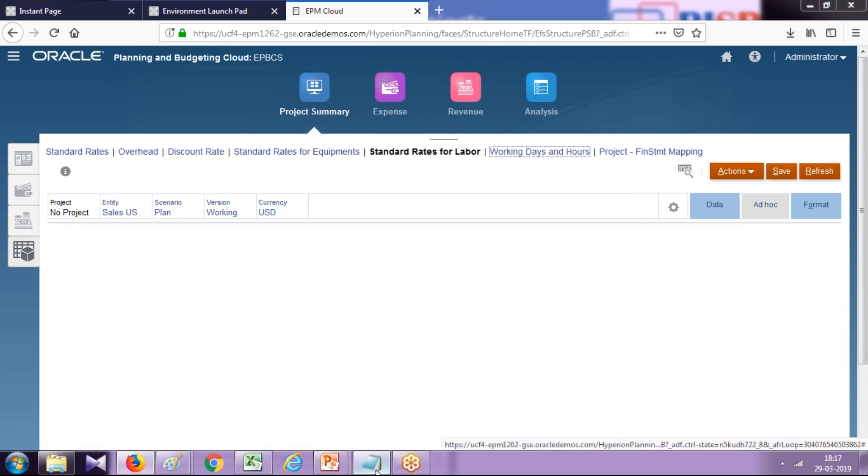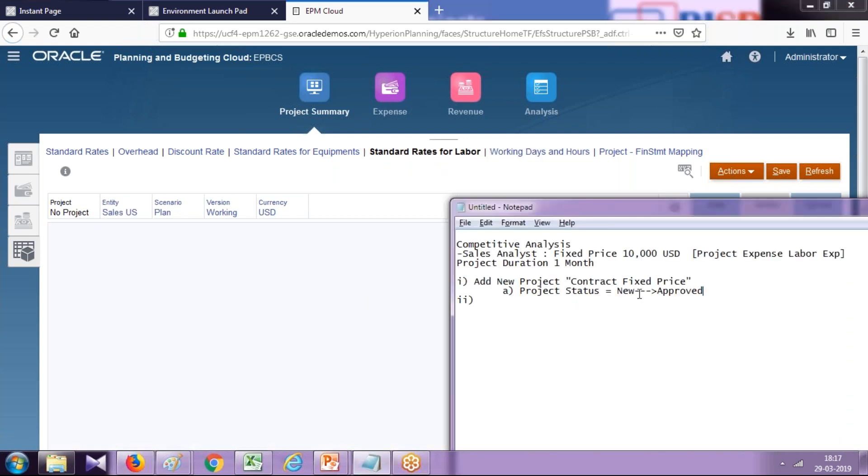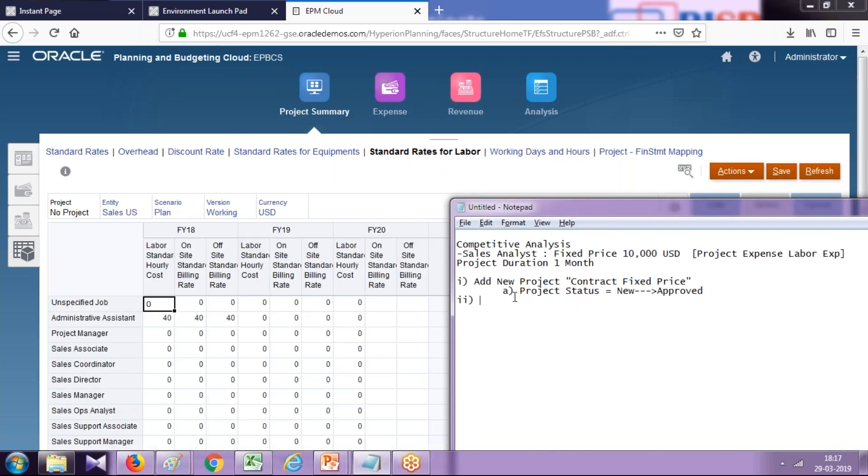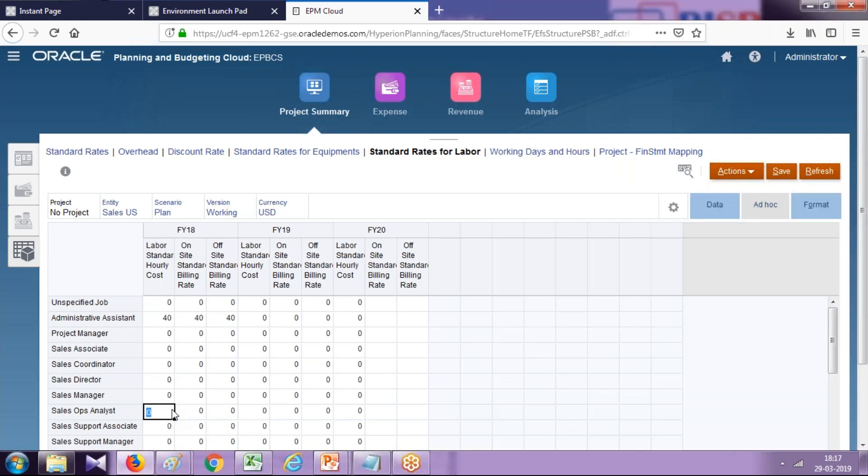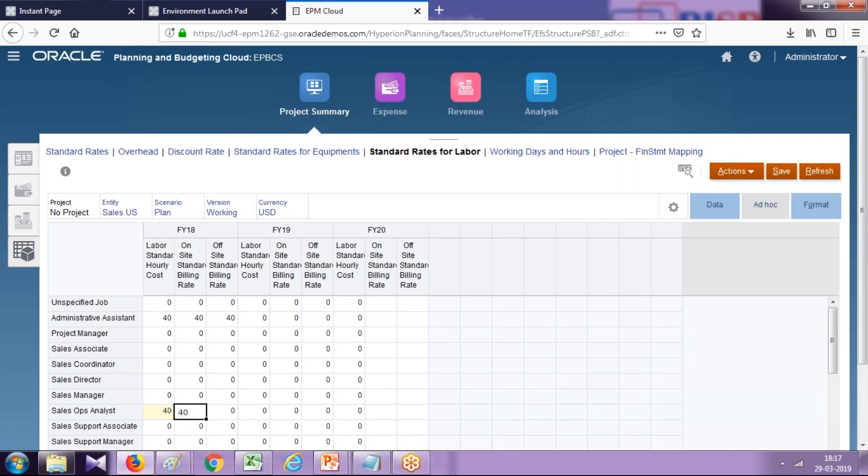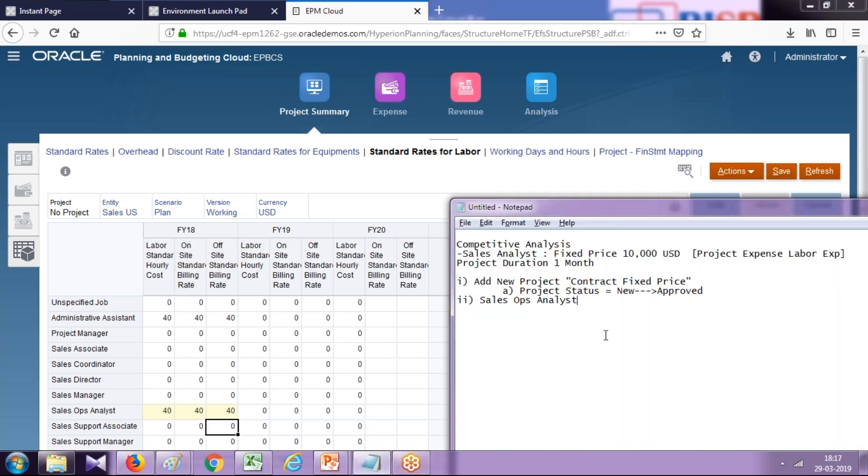In this project we are going to hire a sales analyst—sales operation analyst. This is a job role. This job we created in workforce planning; we uploaded this dimension. The billing rates are $40 per hour for onsite and offshore both. You see the standard billing rate for FY18 onsite and offshore. I put it over here—40—and save it.